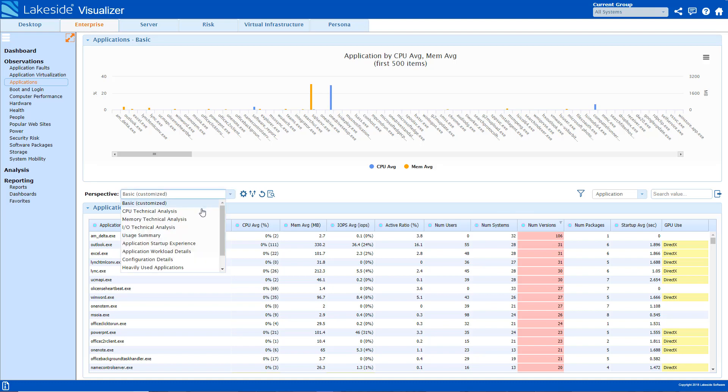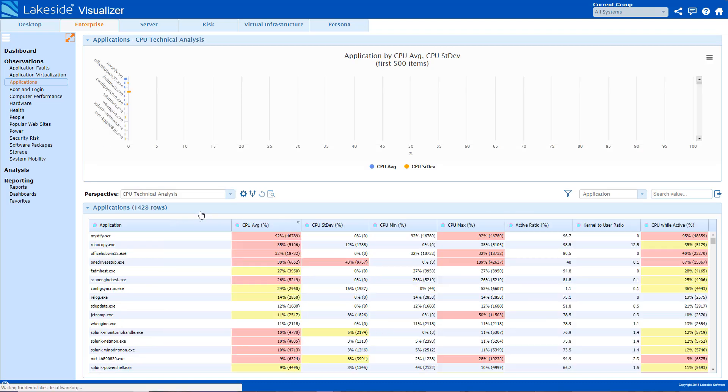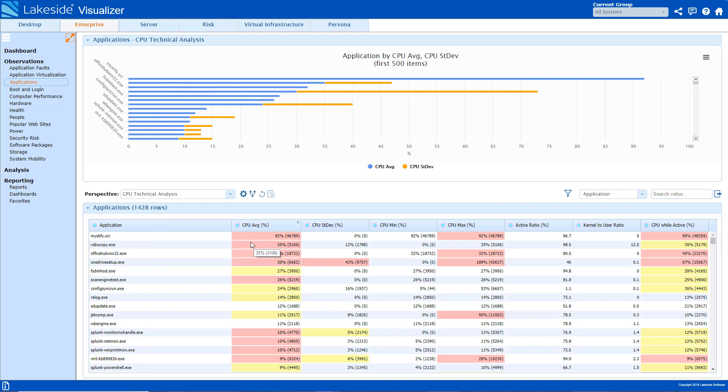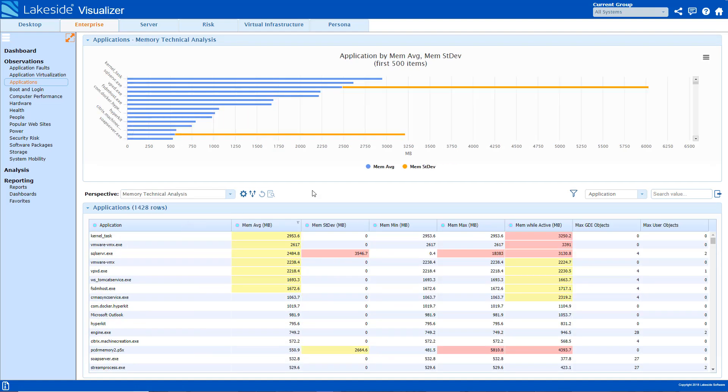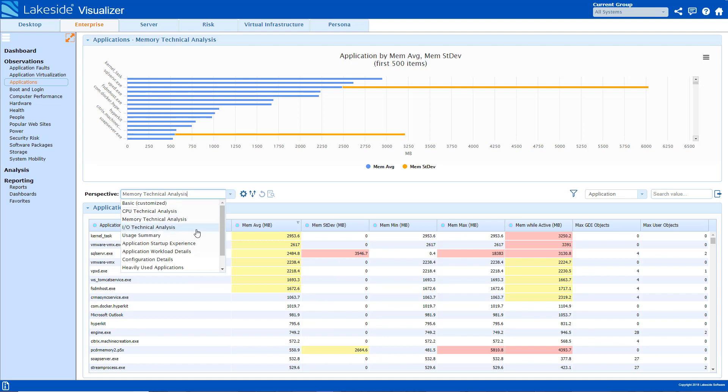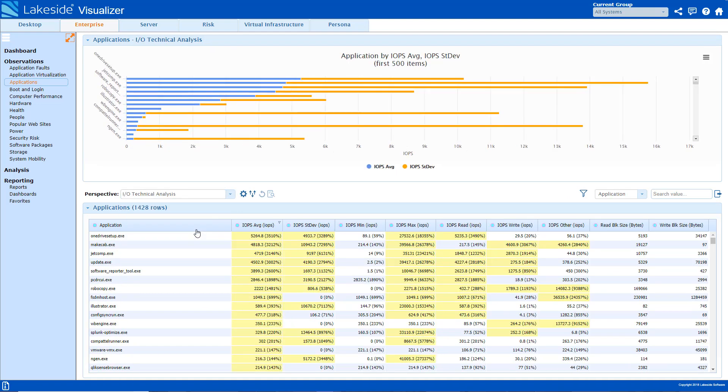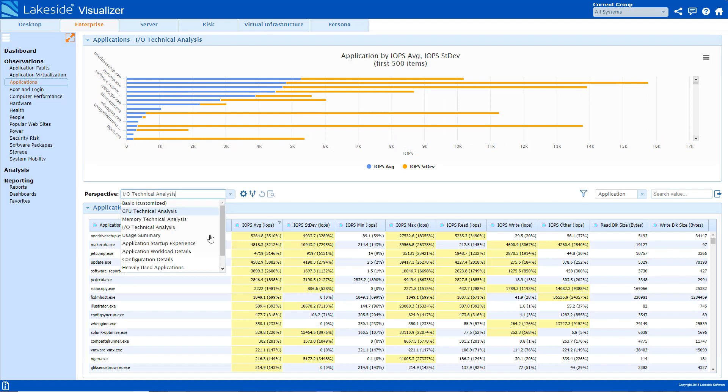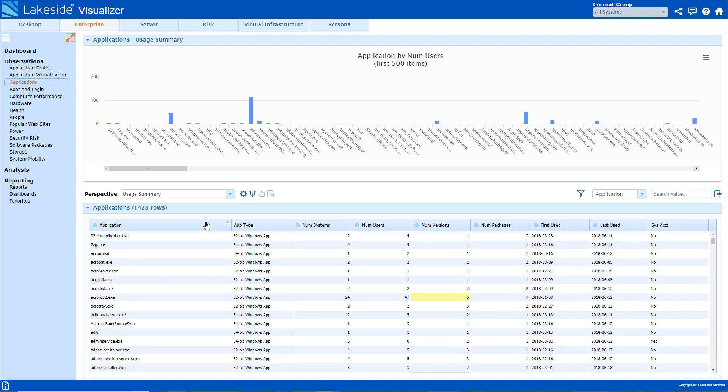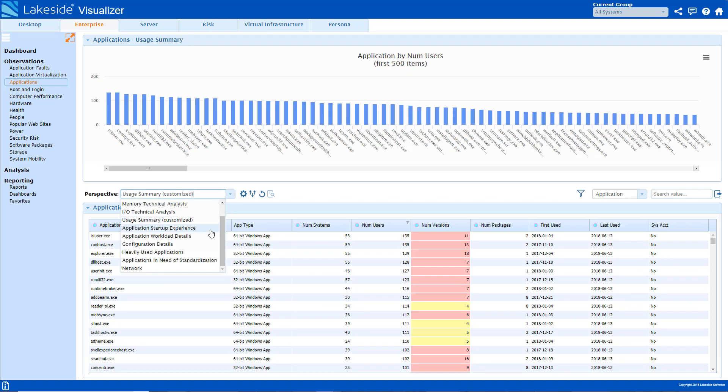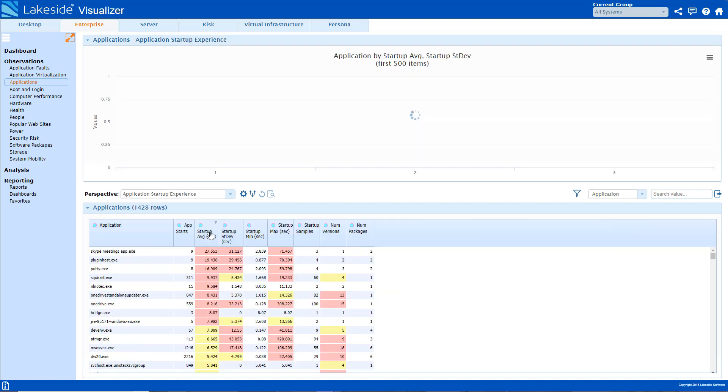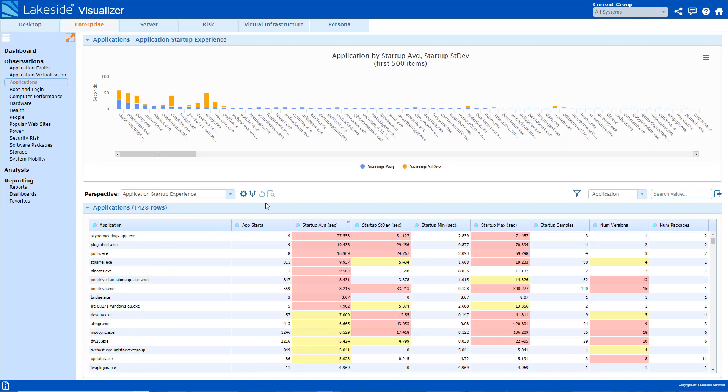There are additional perspectives you can view surrounding applications as well, such as an analysis on CPU, memory, and IOPS. There is also usage summary, application startup details, application workload details, and heavily used applications.